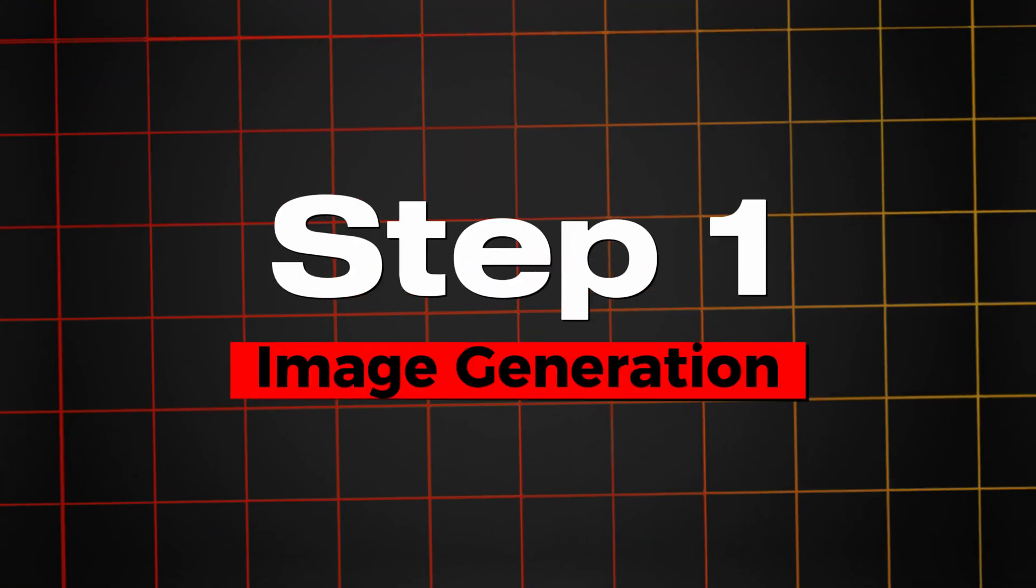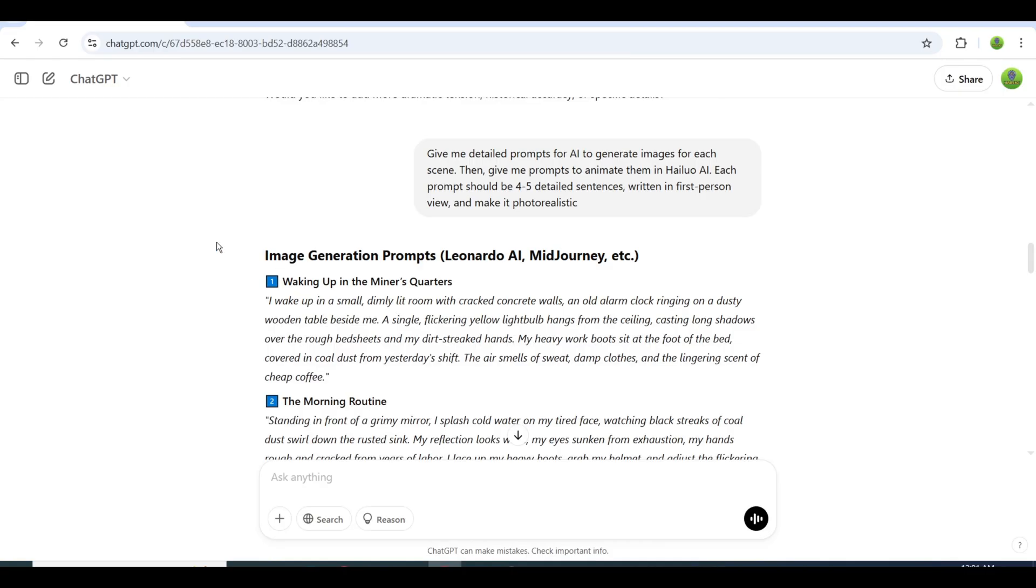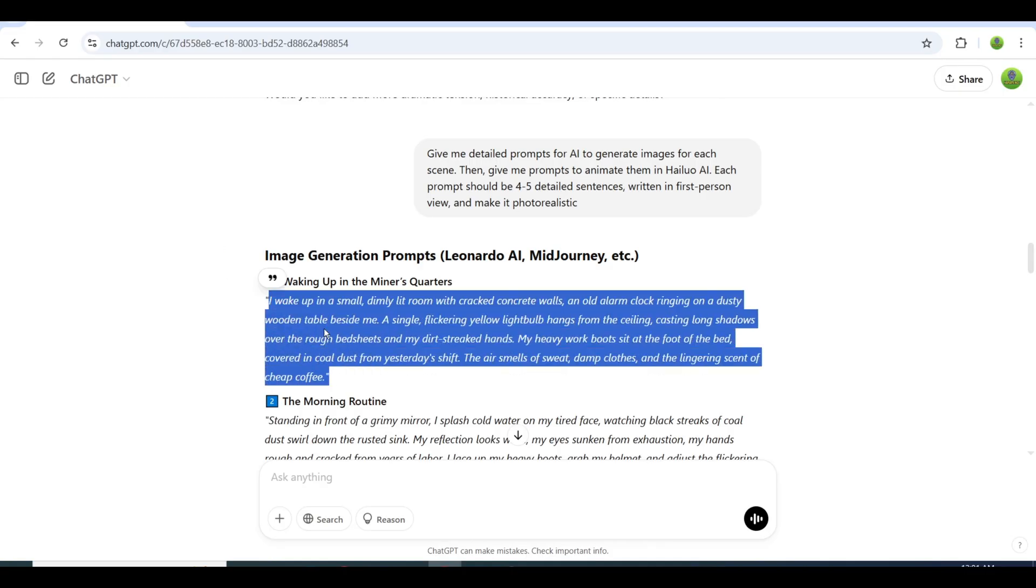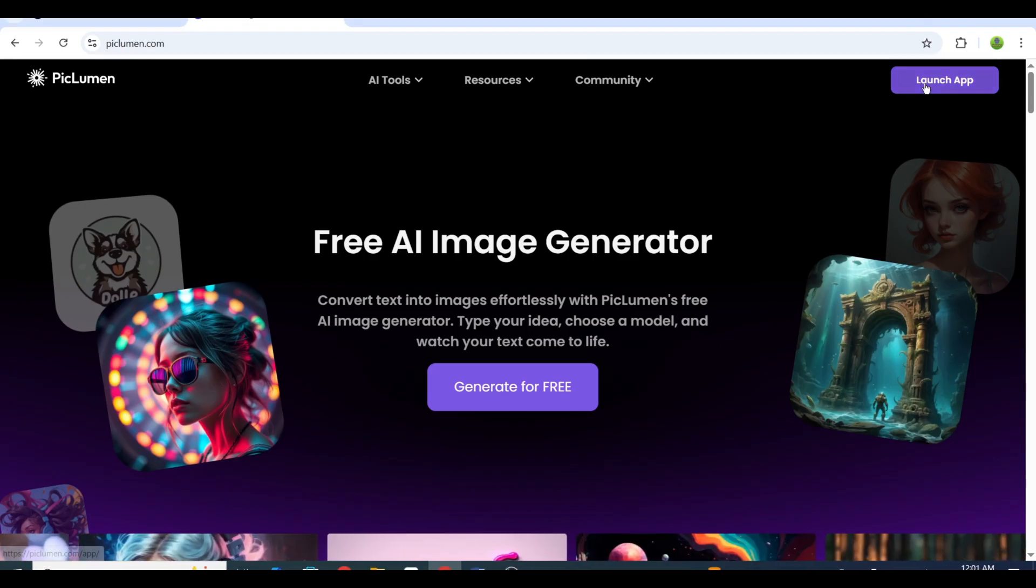Step 2: Image generation. Copy the prompt you created and head over to Pick Lumen AI. Click on Launch App, then paste your prompt.